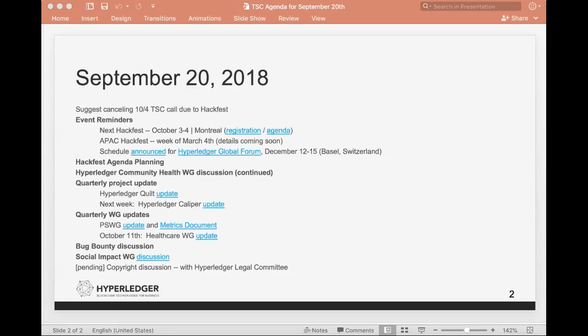If you're not already aware, we sometimes have some chat dialogue going on the chat server at chat.hyperledger.org. In the TSC channel we sometimes have some conversation going and I've dropped the link to our code of conduct in there. I think we've got a fairly full agenda today with some topics around our upcoming meetings, some new business to discuss for a social impact working group, and then some updates from our work in progress.